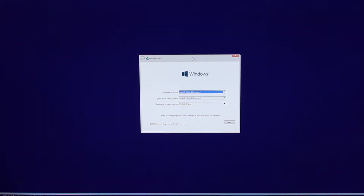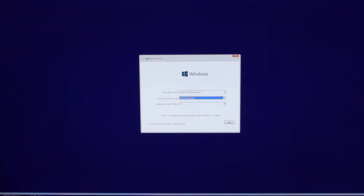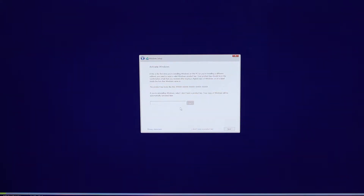We're going to proceed with the Windows setup — it's actually very straightforward. First, select the language, time and currency format, and the country. My keyboard and input method should be United States, because Macs sold in Malaysia use the US keyboard layout. Once you've done with the initial selection, click on Next and key in the product key. This is very important — if you don't have a product key, you will not be able to proceed.